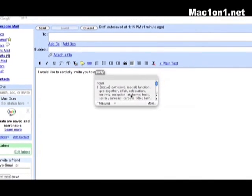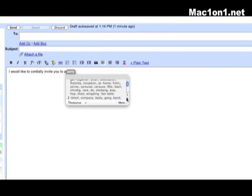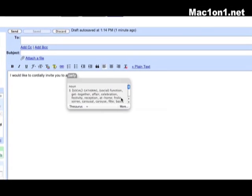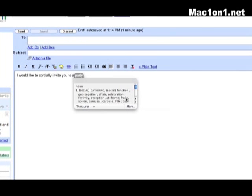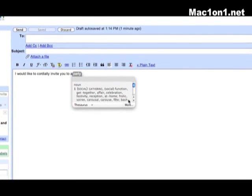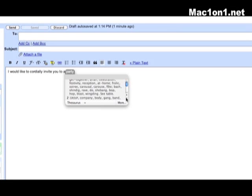Once you've selected thesaurus now my choices change and I'm given words such as a gathering, a function, an affair, a celebration, all the way down to wingding.